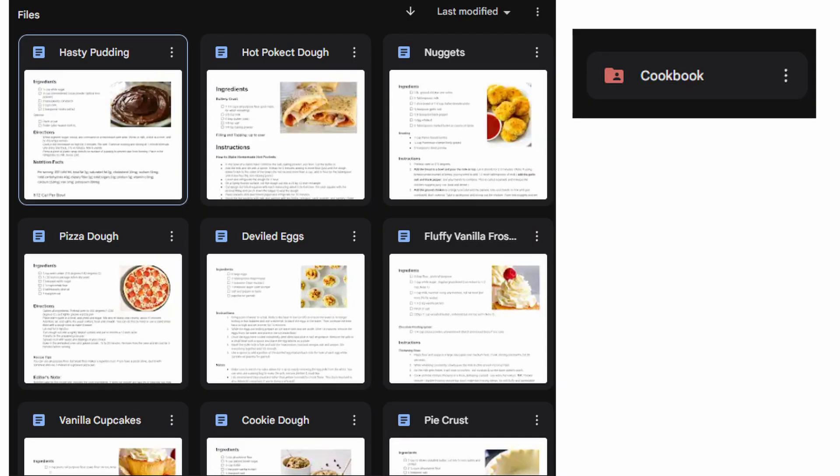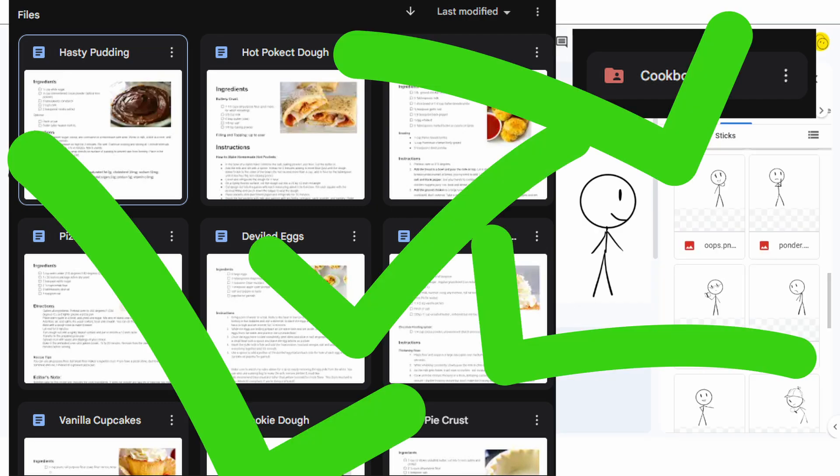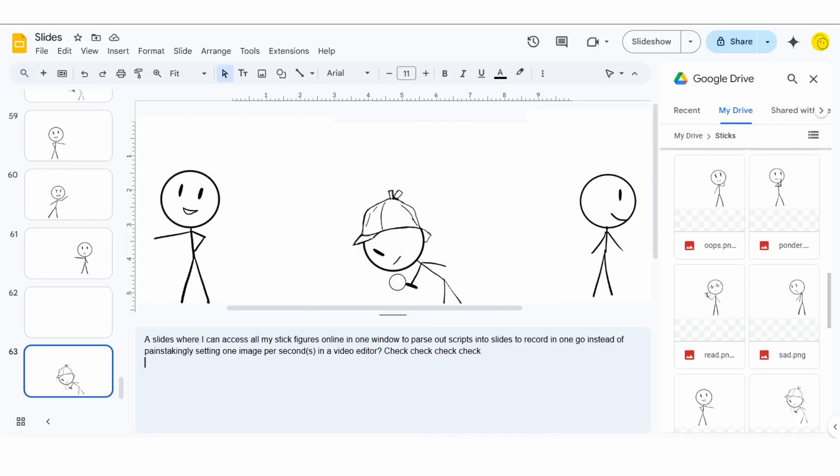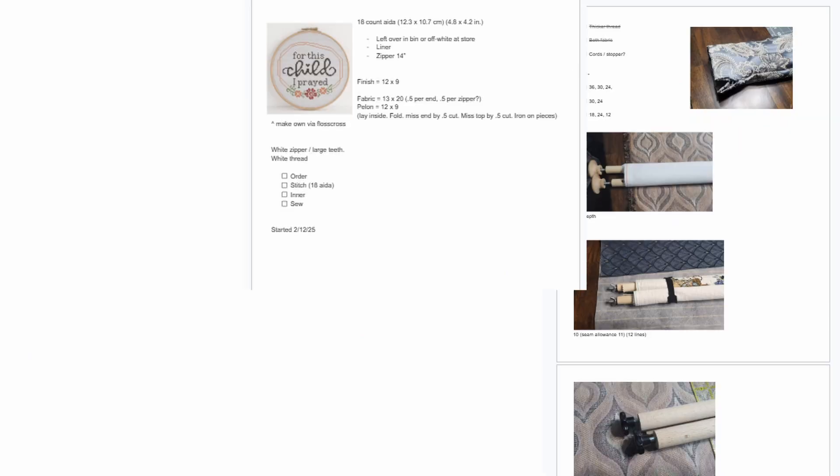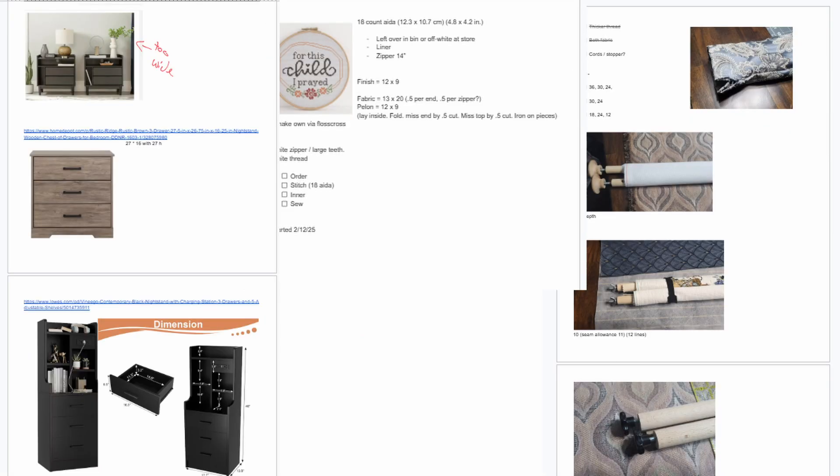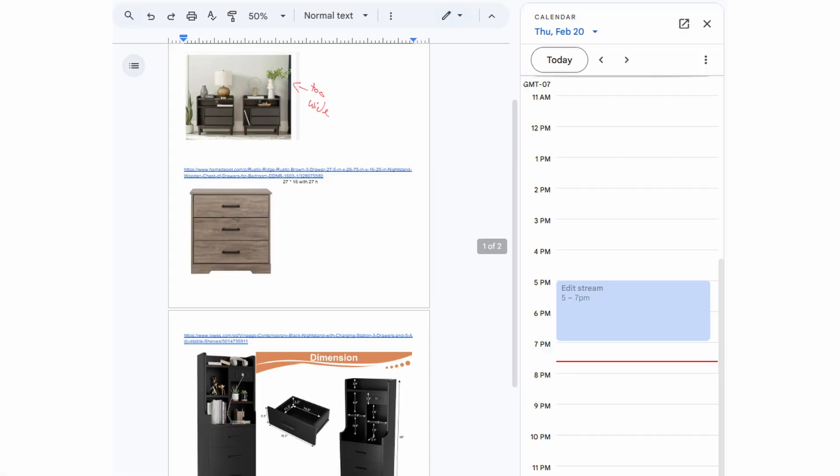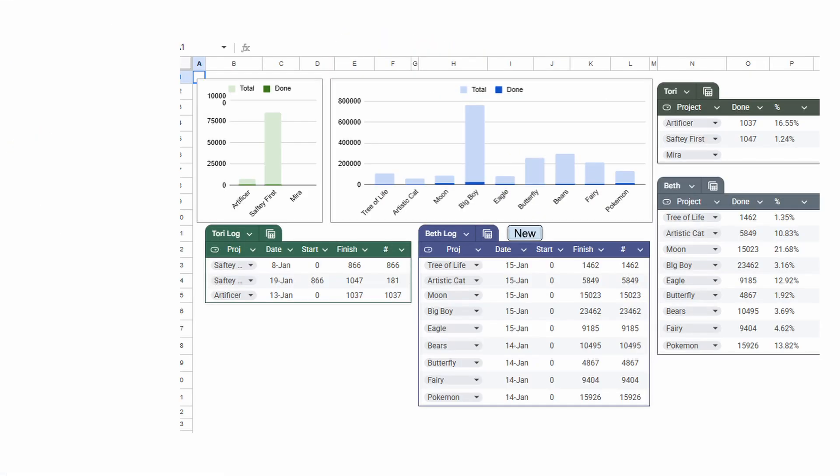Cookbook folder with ready-to-print recipes that I can also share with other people, that I can also access online at the store when I need an ingredients list, pull up on my tablet, or have in a binder. A slide where I can access all my stick figures online in one window and parse out scripts into slides and record in one go instead of painstakingly setting one image per second in a video editor. A quick make-doc where I can put pictures, checklists, plans for crafts, and then open a calendar on the side and set a shopping reminder.